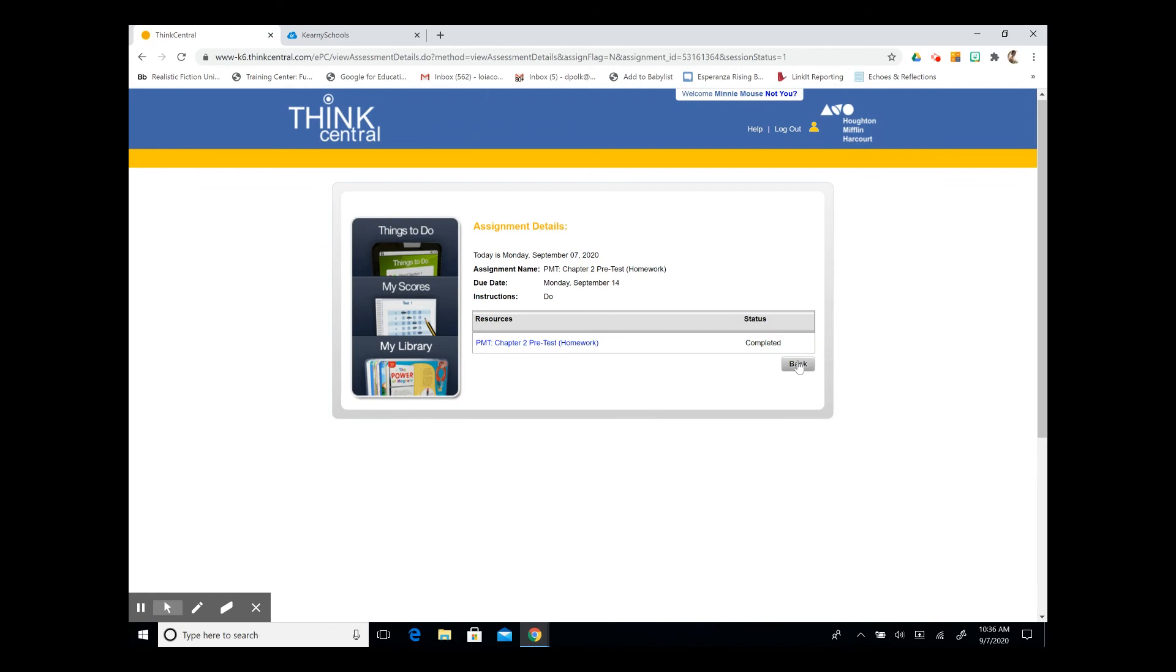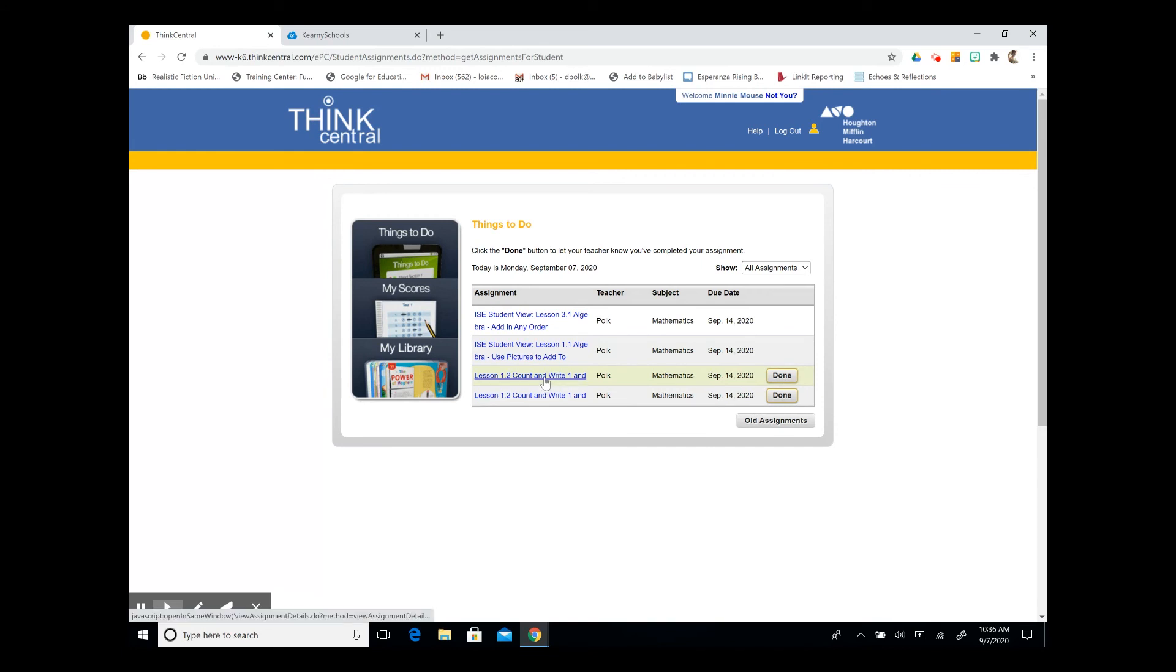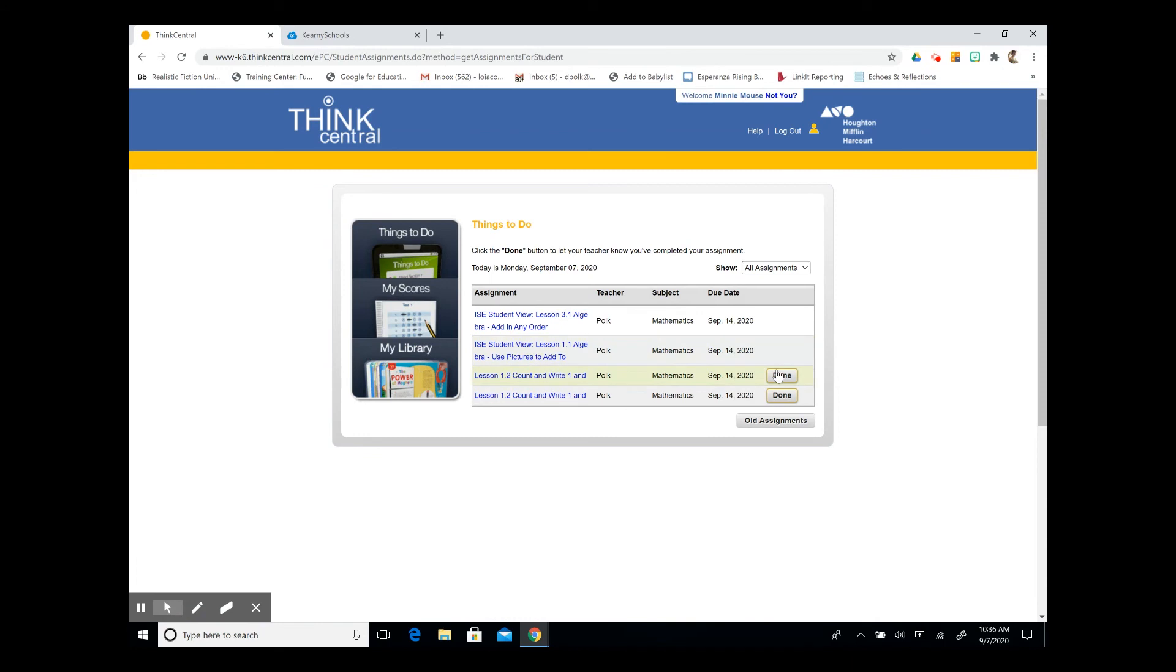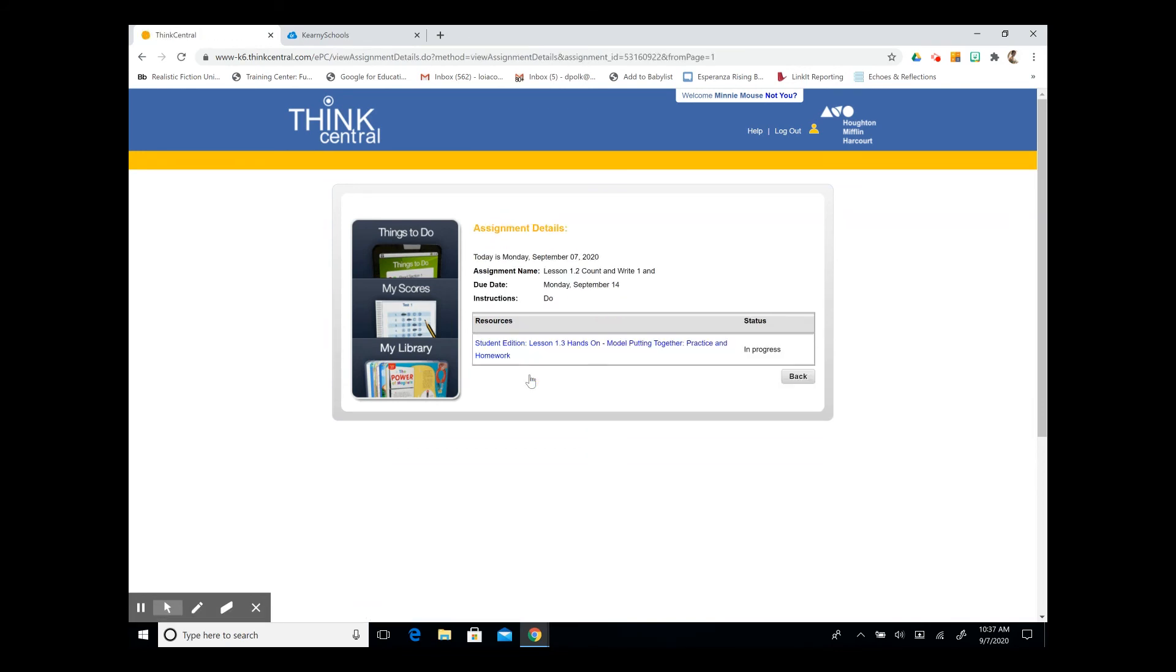We can hit the back button if we want to take a look at more questions. Here we have a lesson from our student edition. This is a little bit different, because when we go through the lesson and finish the assignment, we're then going to hit done. Because this one is not interactive, when we hit done, it's going to send a notification to our teacher that we have finished the assignment. So let's take a look at lesson 1.2.